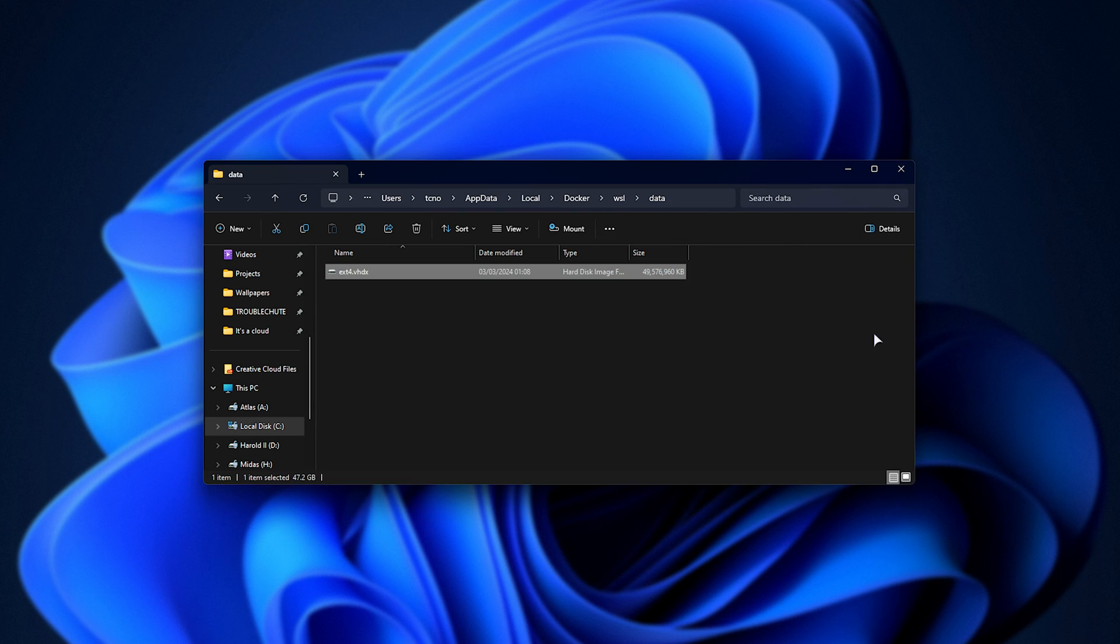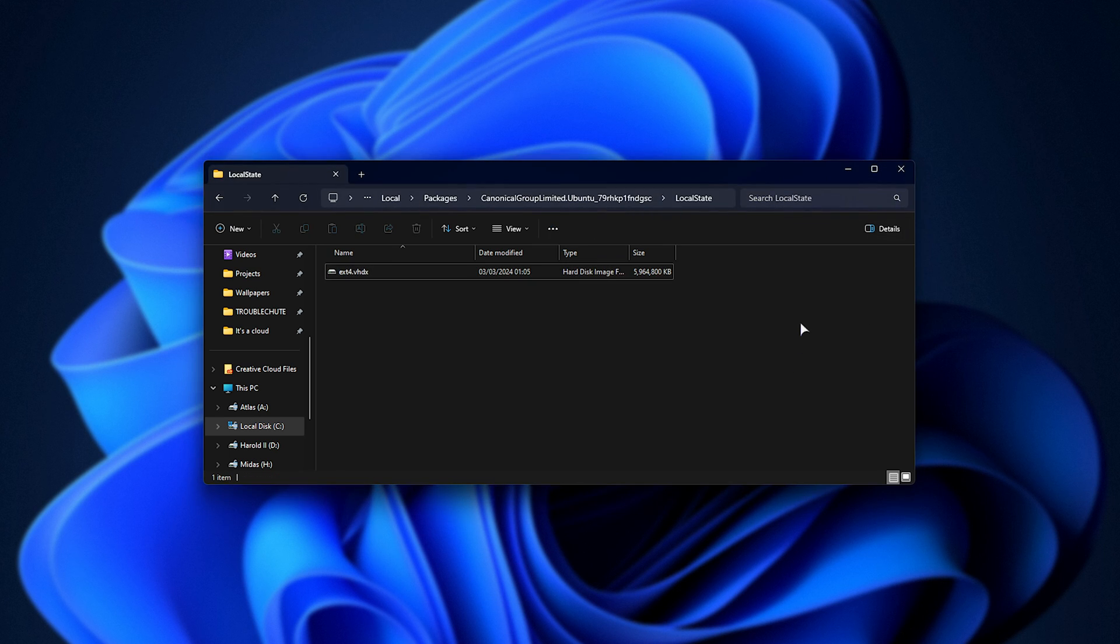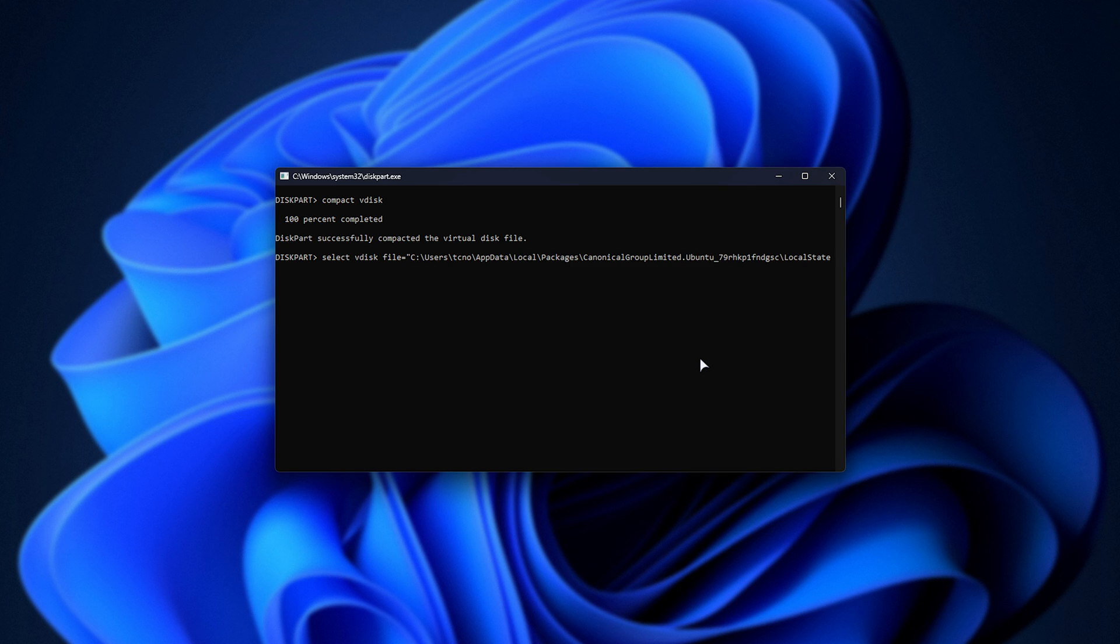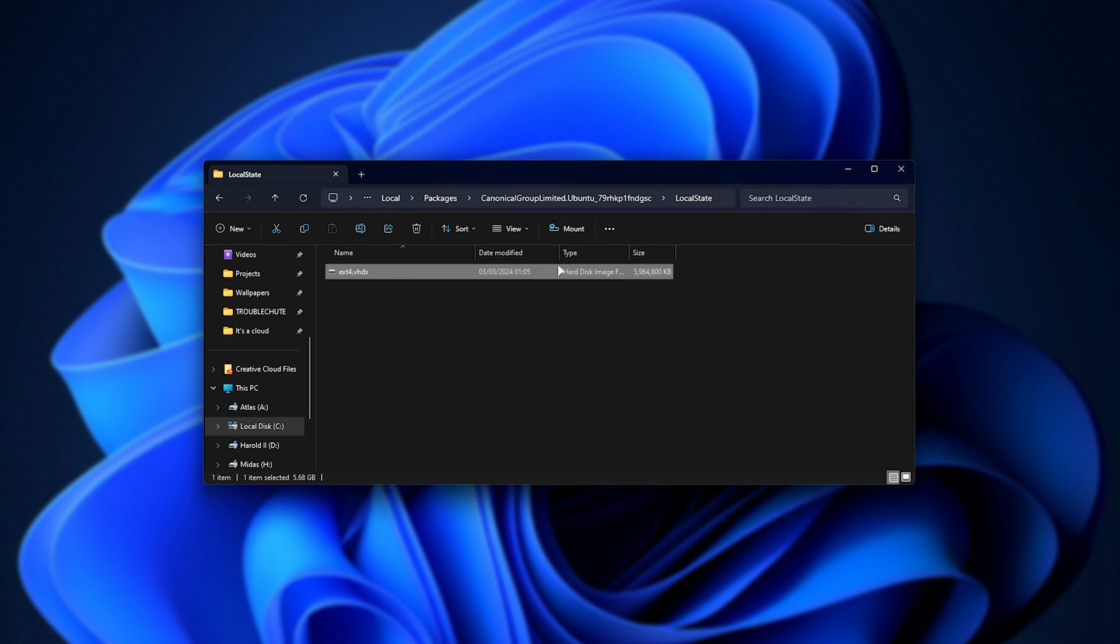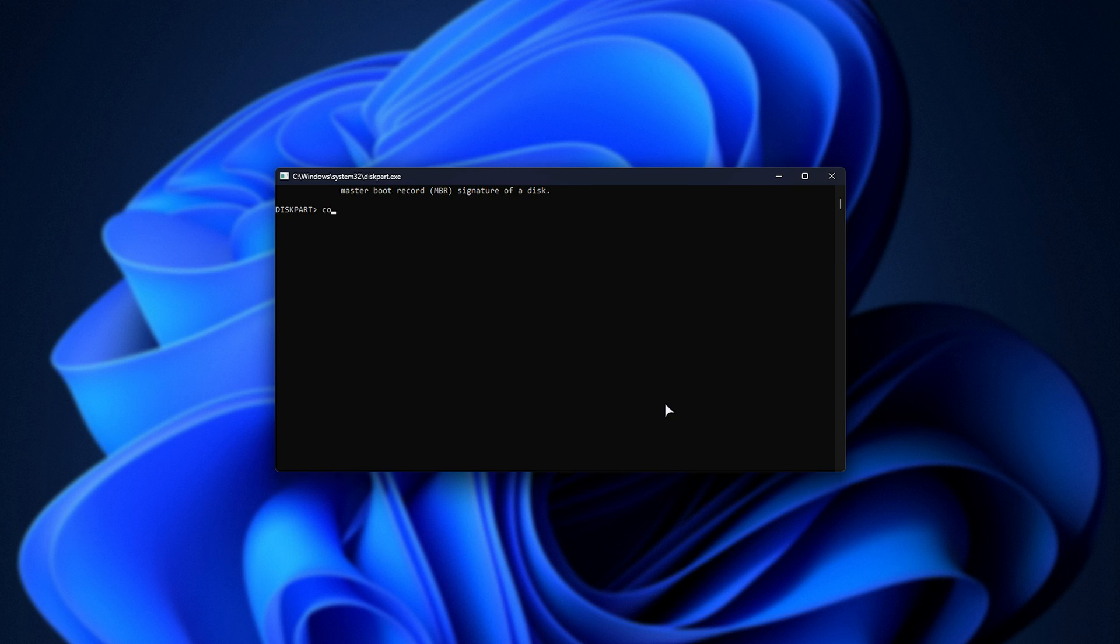For me, it went from 88 gigs to just 49. I do have a couple of big containers in here, but we've already saved a huge amount of space. Now we can do this as well for our WSL. So once again, I'll use select vdisk file=, and inside of quotes, we'll paste in the path, followed by the file name, ext4.vhdx, and once again, compact vdisk. We'll let this run through to completion, and there we go.